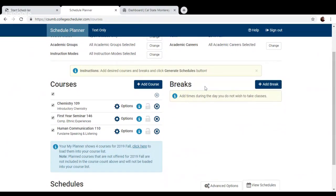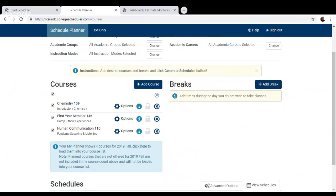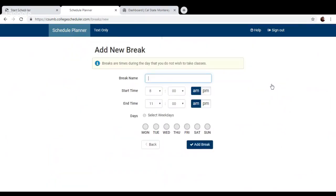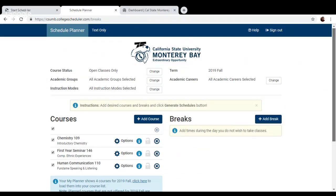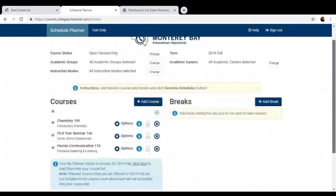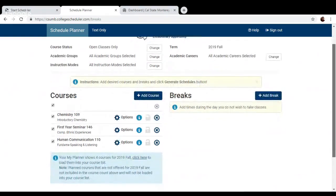Another great thing that Schedule Planner does is that it allows you to add breaks. So let's say you want to try and work around a certain work schedule you have, or if you just want to try not to take classes at certain times of the day, you can add your break and name it work or no class time or however you want to name it and say what time range you want to try and avoid classes. And that will allow you to generate schedules that work around that schedule as well.